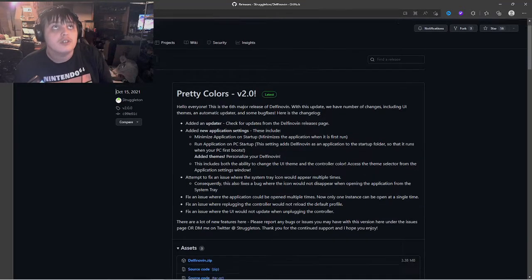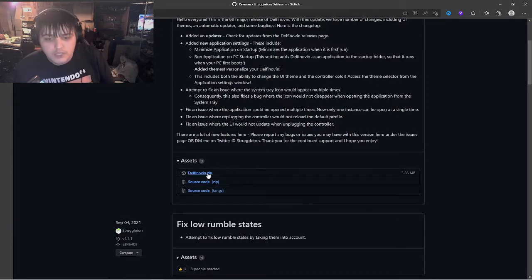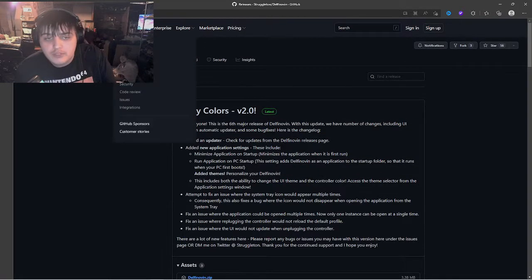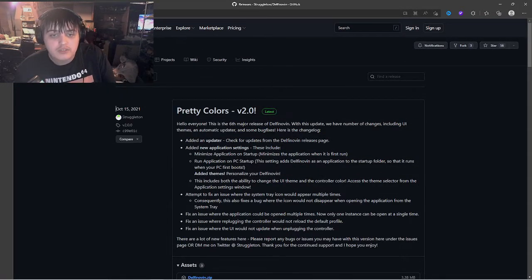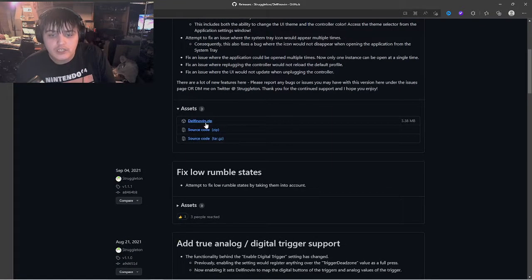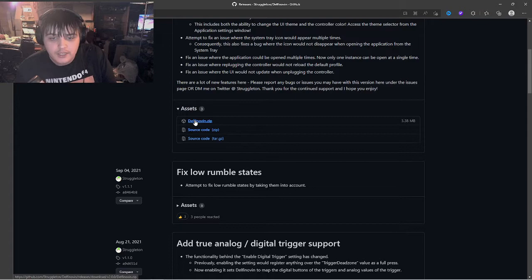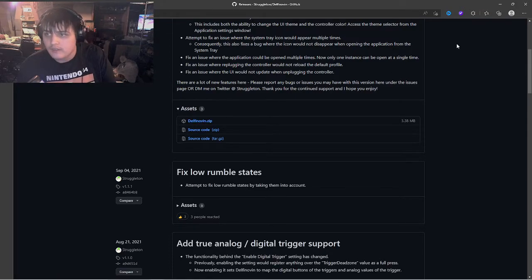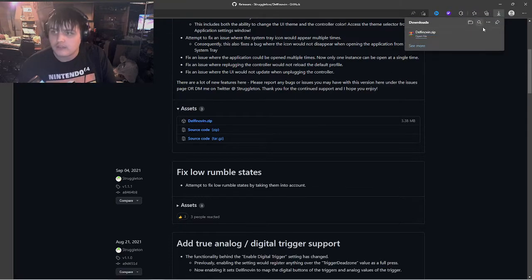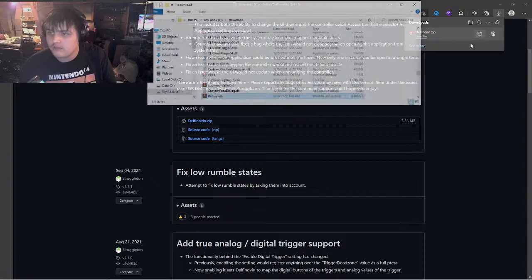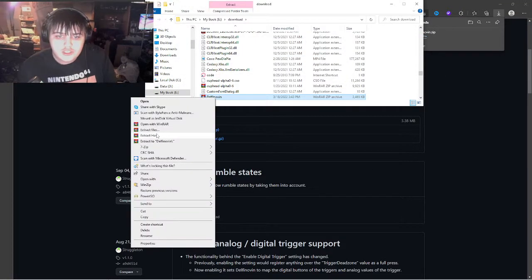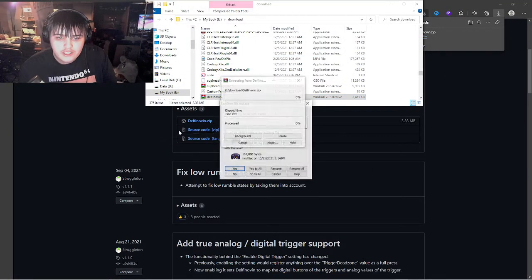First, you'll want to get a program called Delfino. Go to this website, which I'll link in the description, and get Delfinovin.zip. Click on it, open it in your file location, and then extract here.